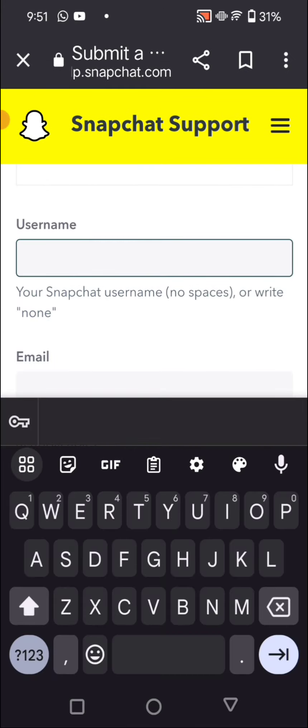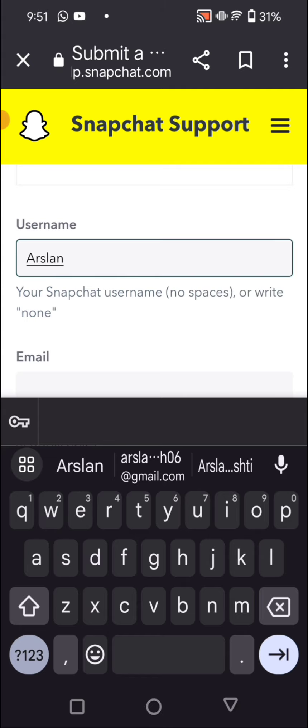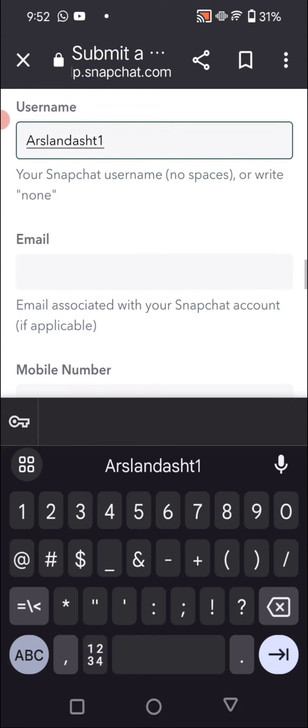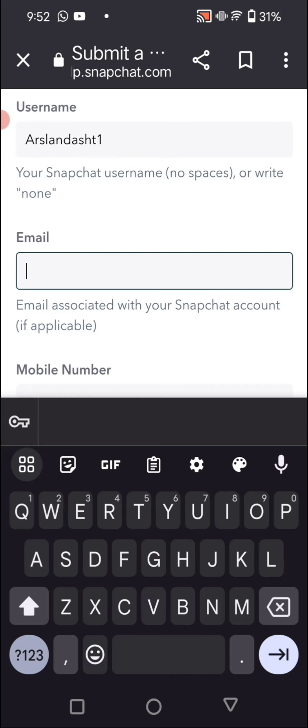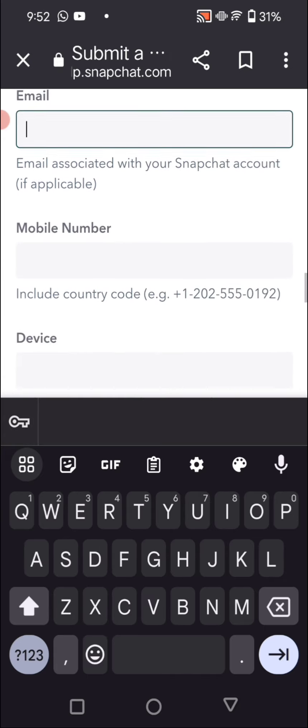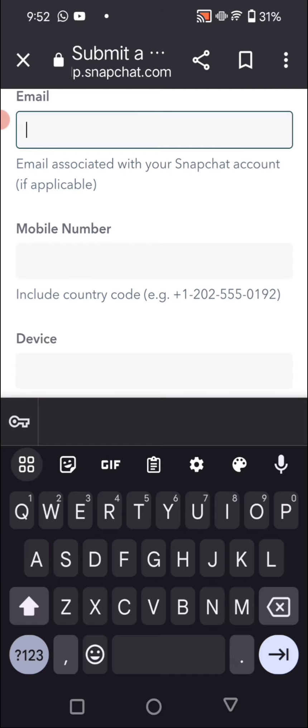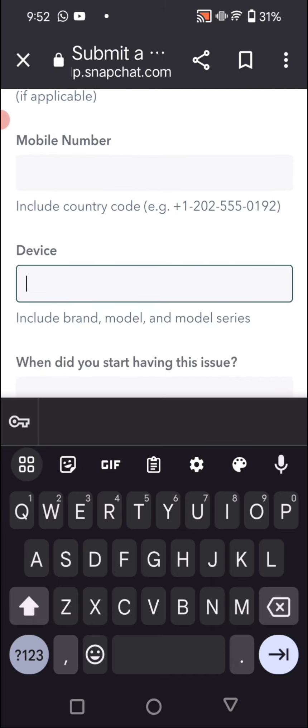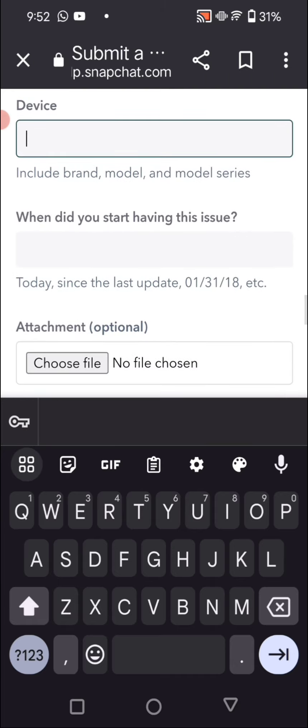And as you can see, it's asking for the username, so we have to enter our username. Again, we have to enter our email that we have access, and enter our mobile phone number that we have access also.